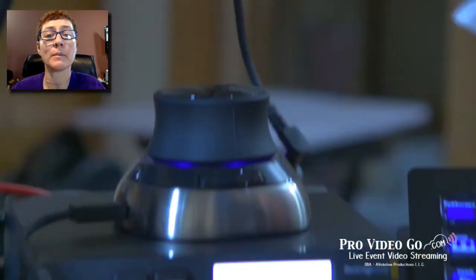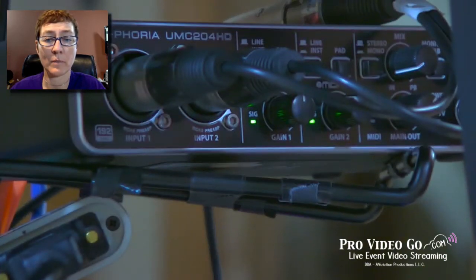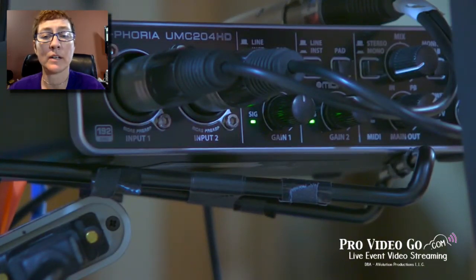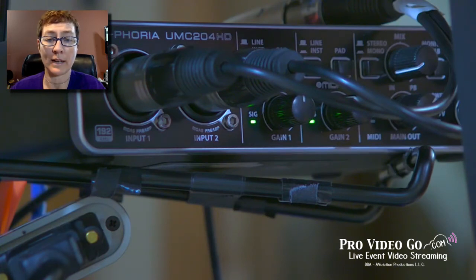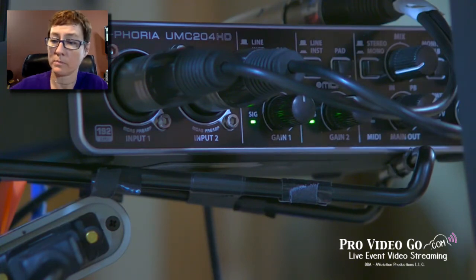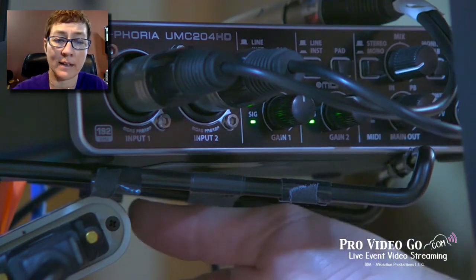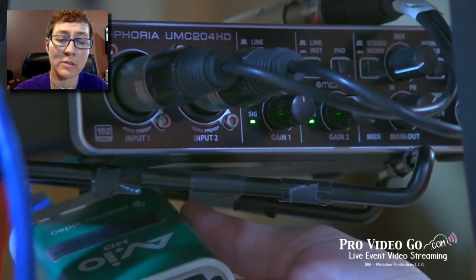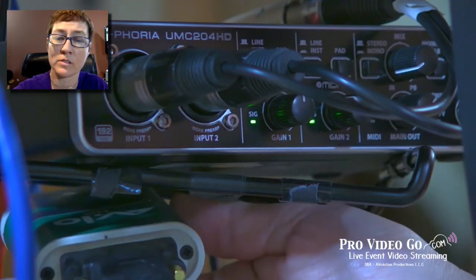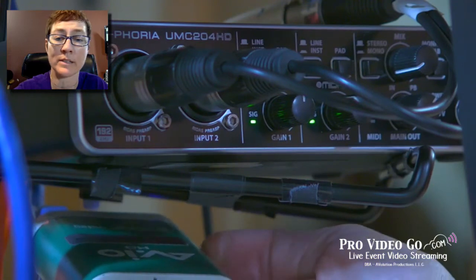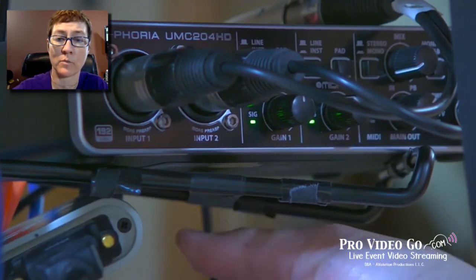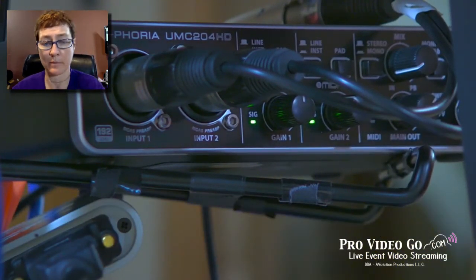Then we're going to zip up here to my audio input, which is the Behringer UMC 204HD. And just below that is an AVIO capture card — this is a backup just in case the network fails for any reason. That's in place for one of my backup sources.